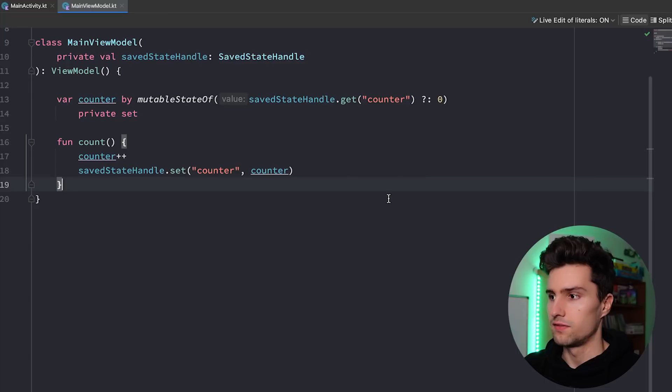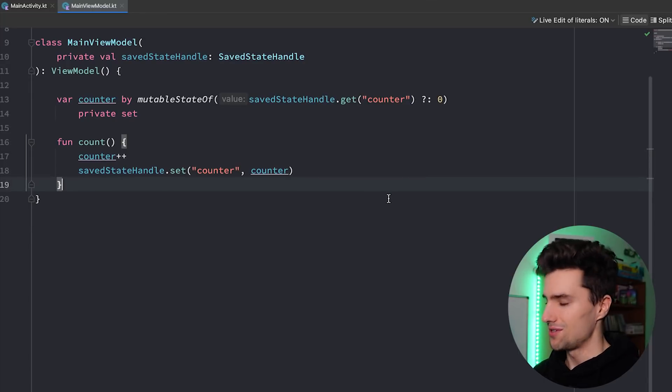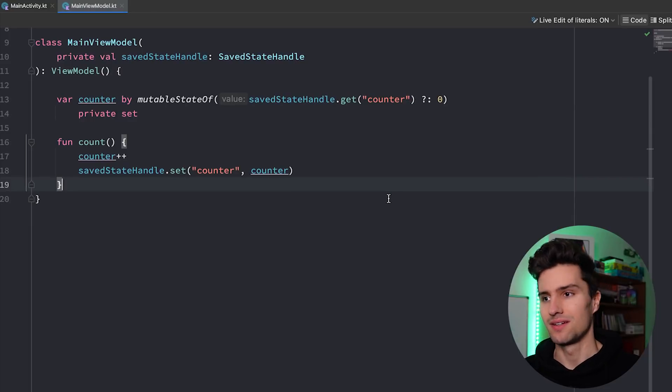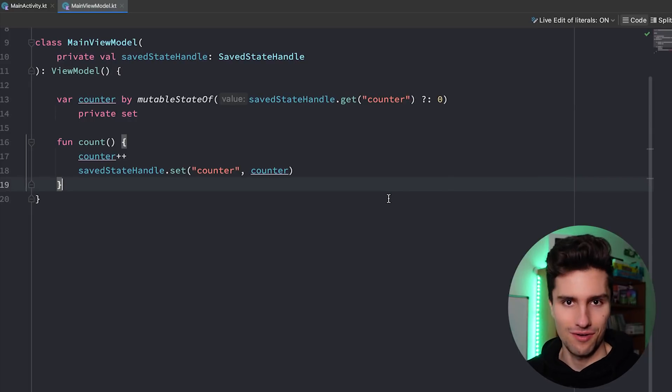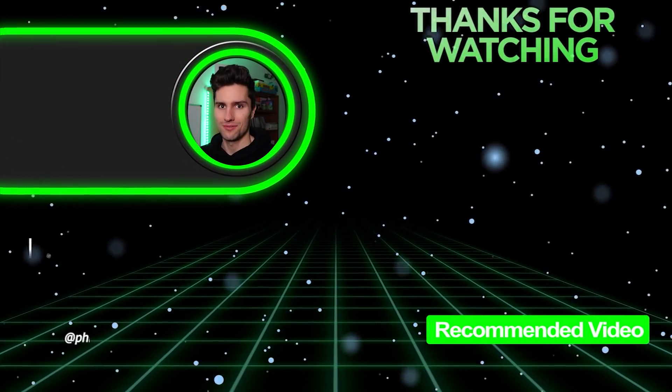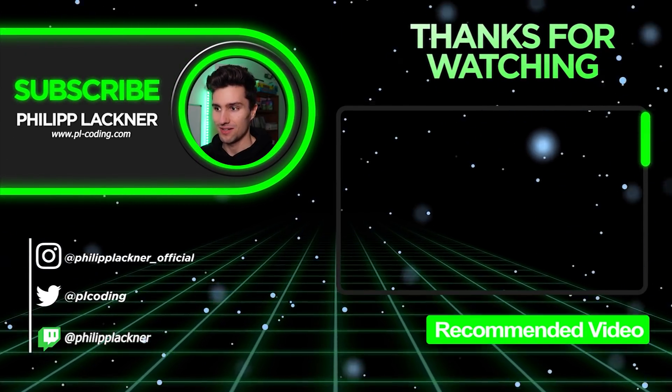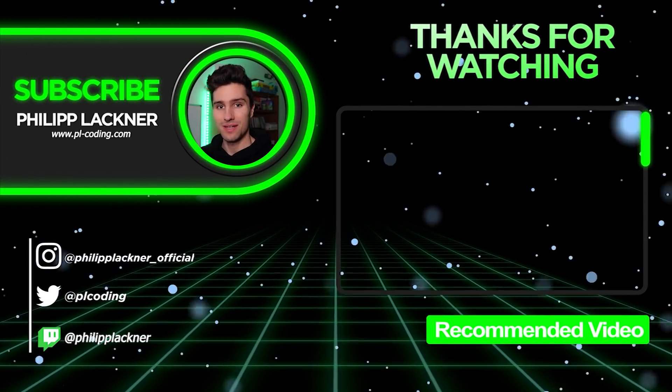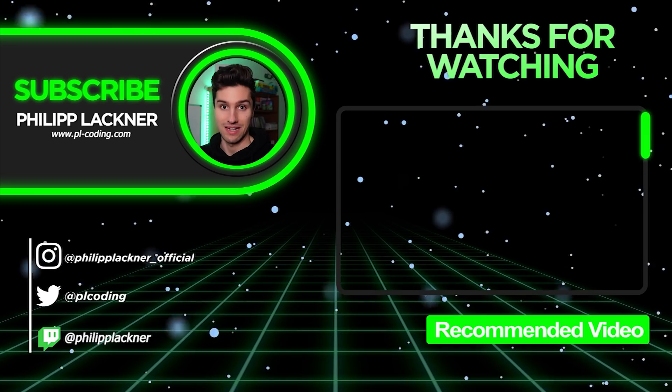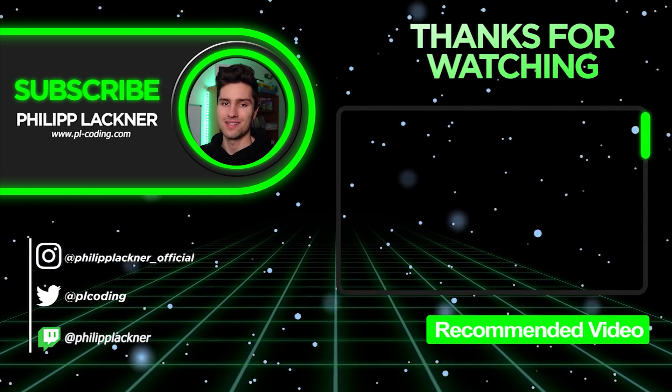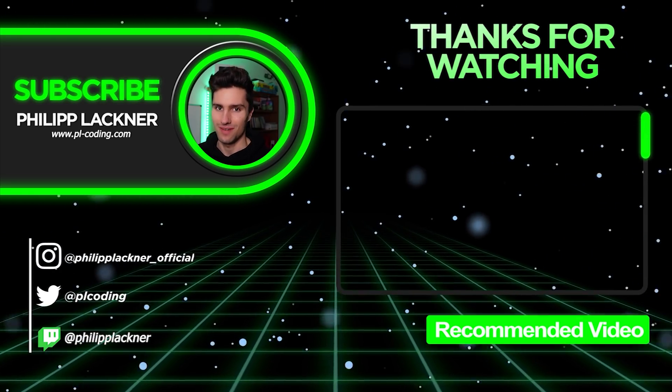And if you actually want to learn about making multi-module applications using clean architecture, using multiple features, using all that clean code stack, then you definitely don't want to miss next Sunday's video, because then I'm going to release my next big course about doing exactly that. So stay tuned, have an amazing day, and see you back in the next video. Bye bye.